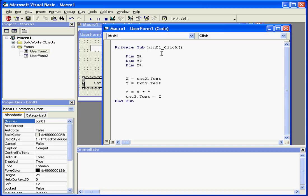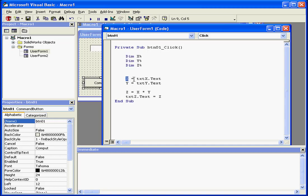Let's take a look at the code behind this form. First we've got three variables here, each defined as integers. Next is variable X assigned to the text properties value of Text Box X. Variable Y equals the value of the text property value in Text Box Y.